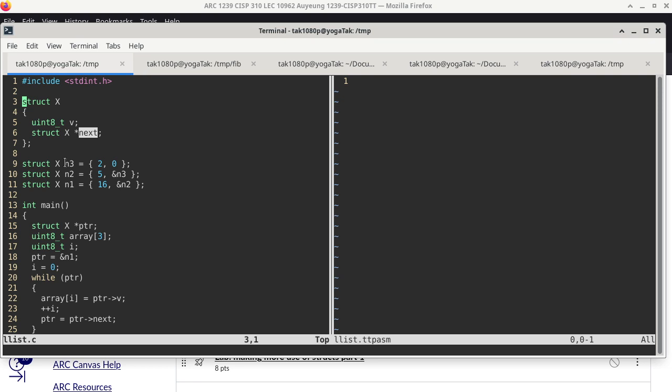Do we have any questions up to line 11 of the C code? Is the syntax new to you? Have you ever been introduced to initialized structures in your C++ class, like 360? Okay, so they did talk about that — that's really helpful.